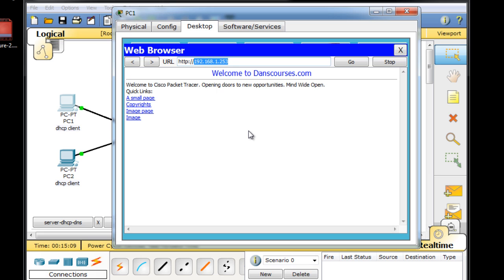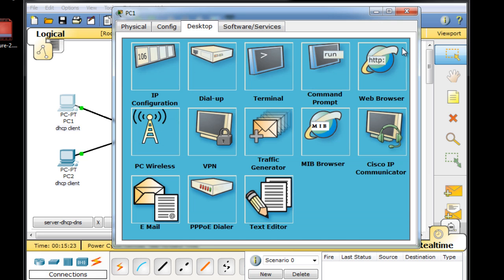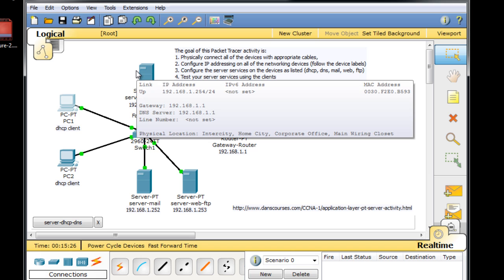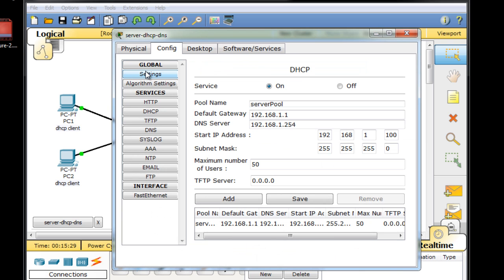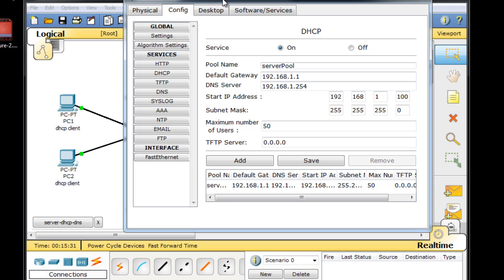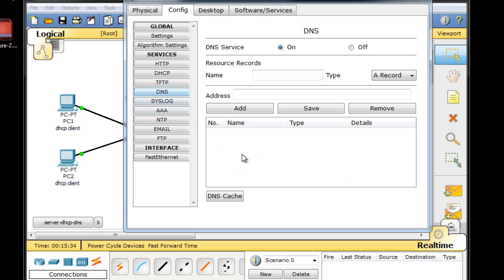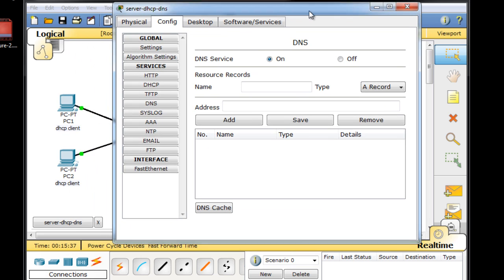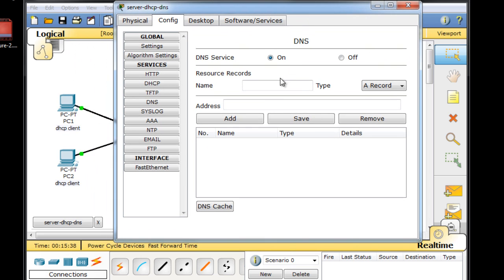And so that means we need to set up DNS services, which is what we're going to do next, so that people on the network, if they put in danscourses.com, can resolve that name to IP address. So what I'll do is just close this, and we'll go back up to our dhcp.dnsserver up here, and we'll configure our DNS server. I'll click DNS, and you can see here the DNS server is on by default. It's just waiting for us to create some records.